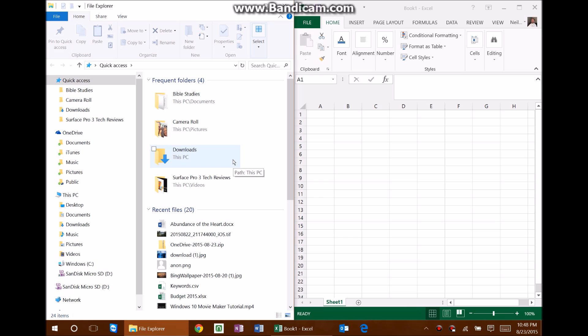It's a useful feature. Truthfully, I haven't used it all that often, but I do like the fact that it's there, and for some people it will come into real use. Maybe they didn't know it was there — well, now you do. It just depends on how you work with your computer, and it's just another option showing how customizable Windows 10 has been made.